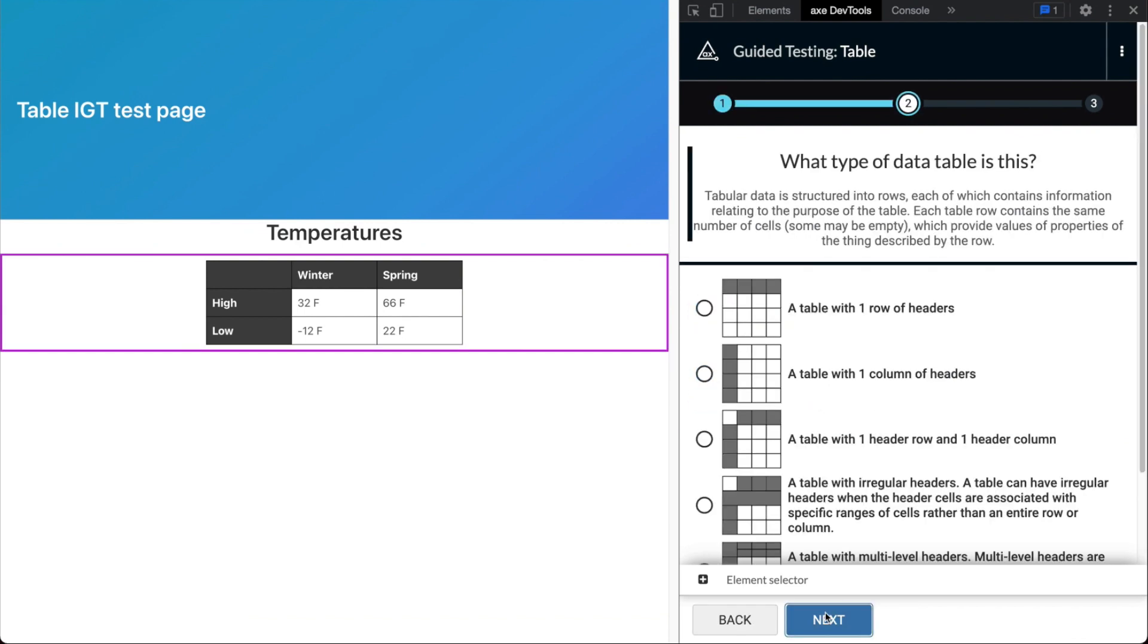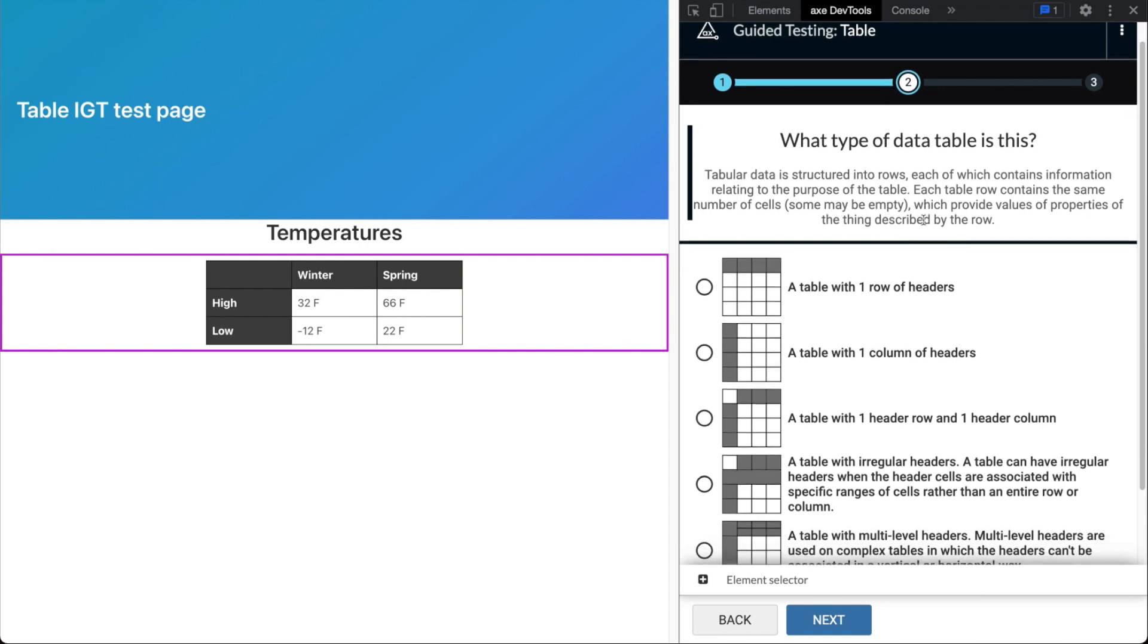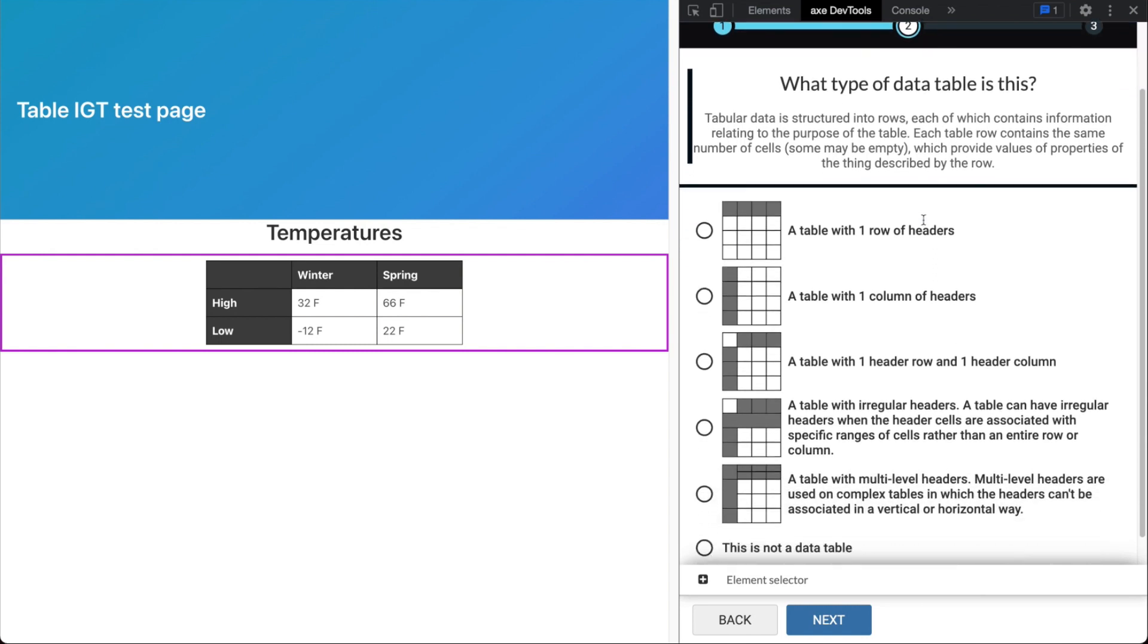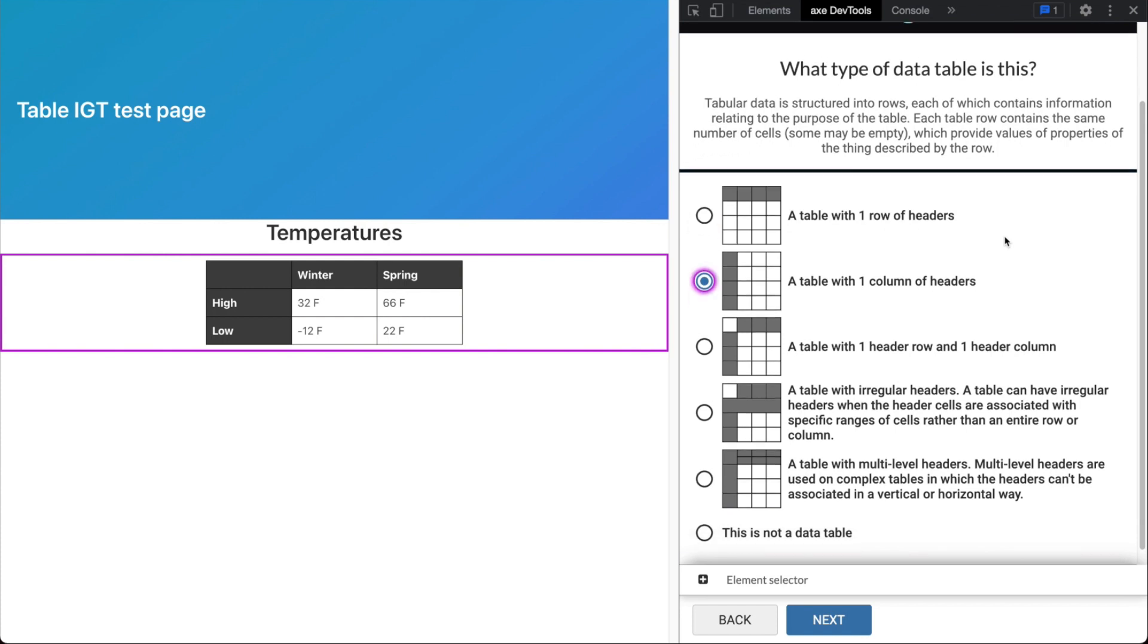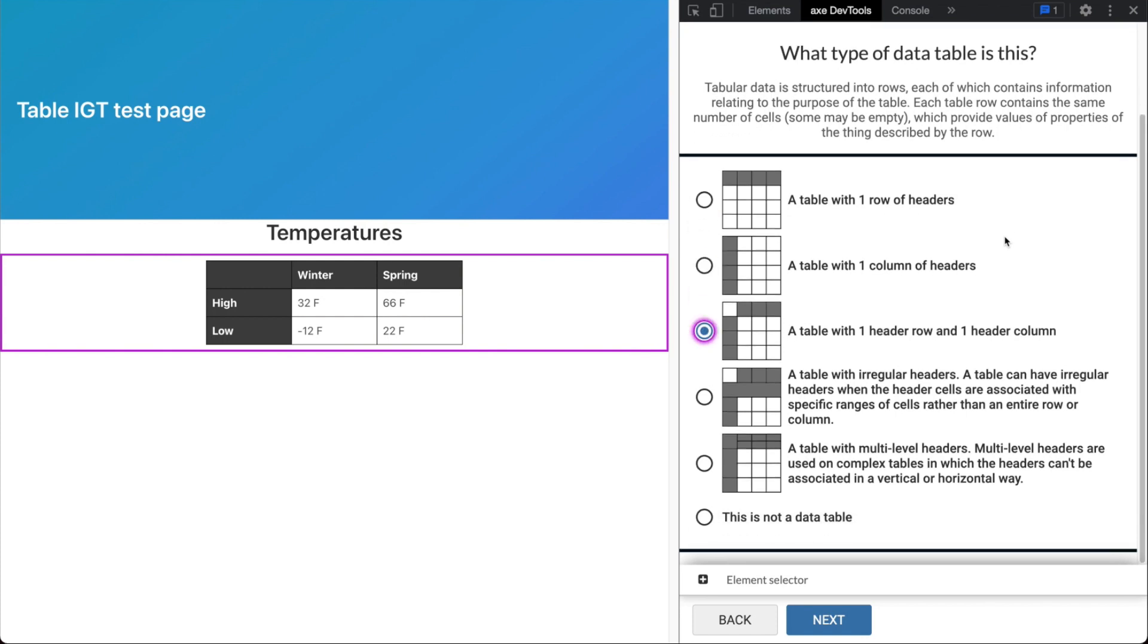Next, you'll be asked to identify the type of table you are testing. The available options are a table with one row of headers, a table with one column of headers, a table with one header row and one header column, a table with irregular headers, a table with multi-level headers, or this is not a data table for those layout tables.